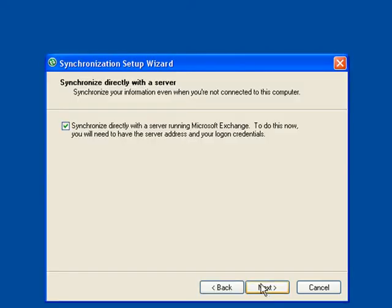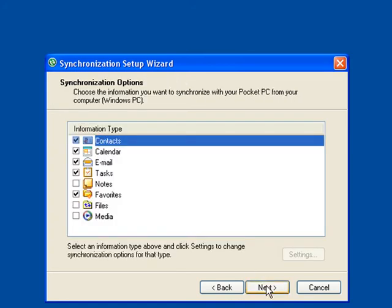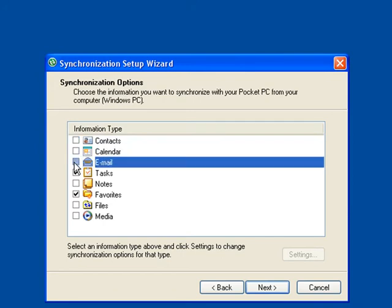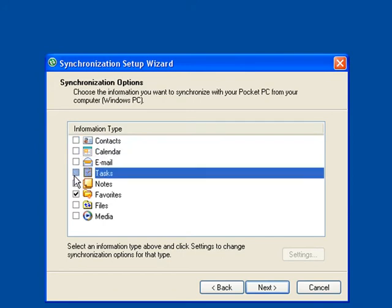Make sure the Microsoft Exchange box is unchecked and click Next. We recommend that all synchronization options are unchecked.